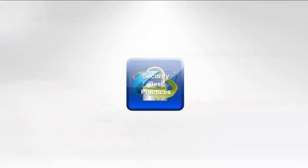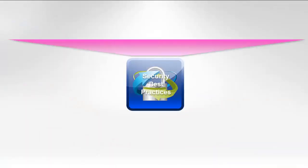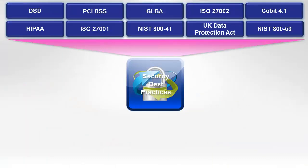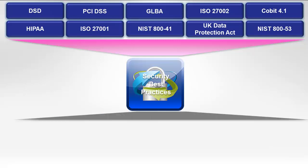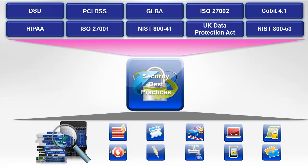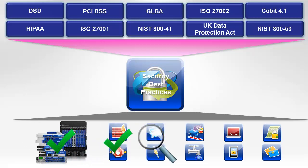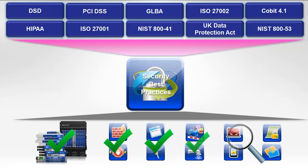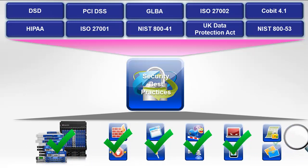At the heart of the Compliance Software Blade is a library of best practices mapped to thousands of individual regulatory requirements. These best practices are constantly assessing your Checkpoint gateways and network security software blades and providing you with clear recommendations on how to optimize your security status and improve compliance.